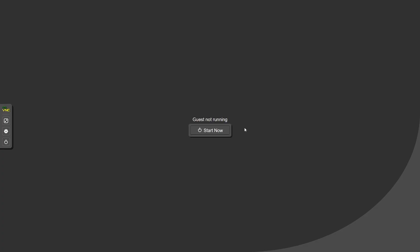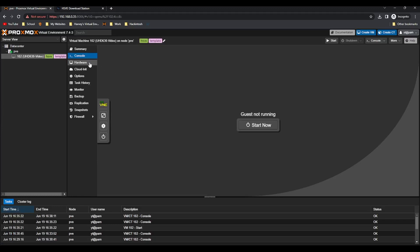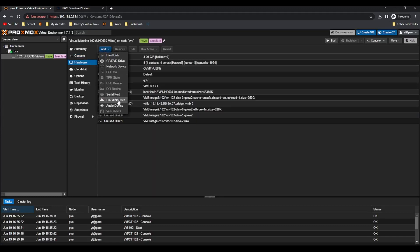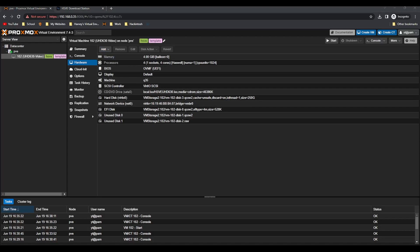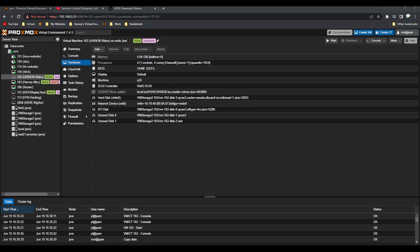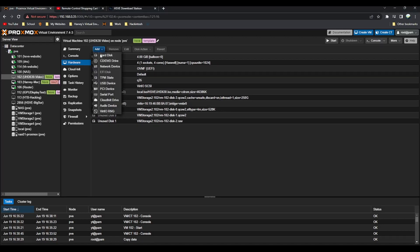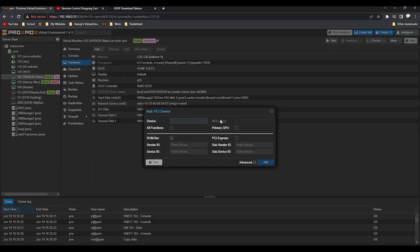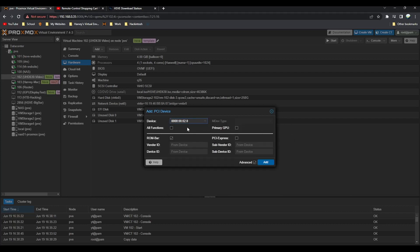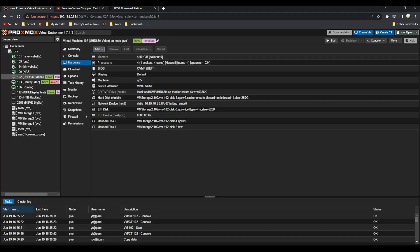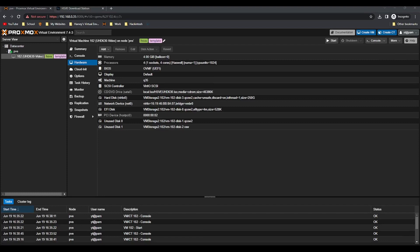The VM shut down, press escape, hardware, add, and then we're going to do PCI device. Select the UHD Graphics 630 which is Comet Lake. Click on that, tick all functions and ROM-BAR. You can select primary GPU if you want, which I have tested, but it doesn't really make a difference. If I click add, we're ready to boot up the virtual machine again.